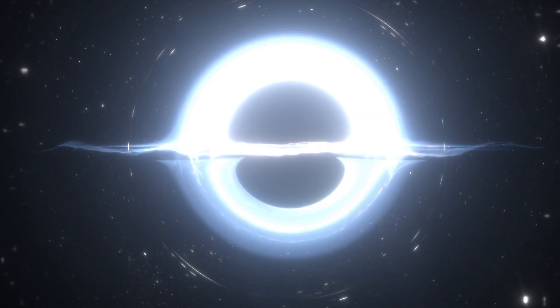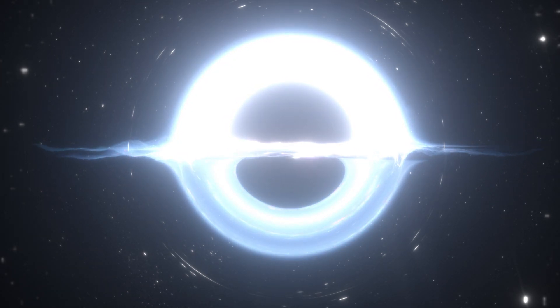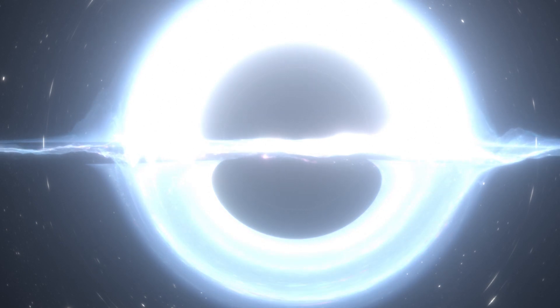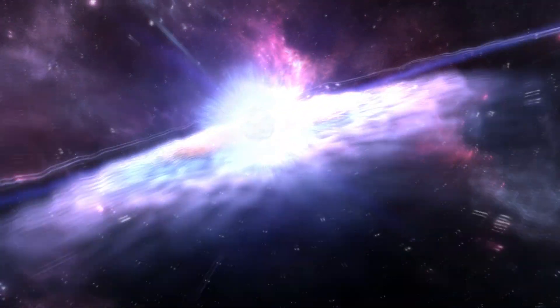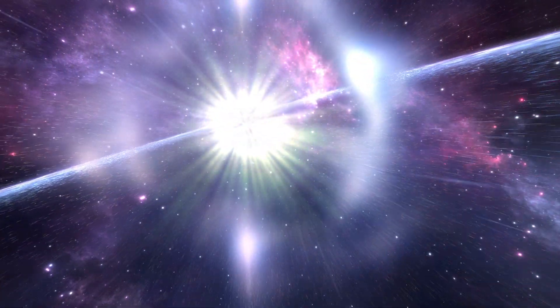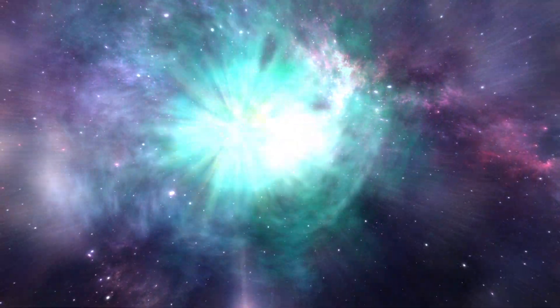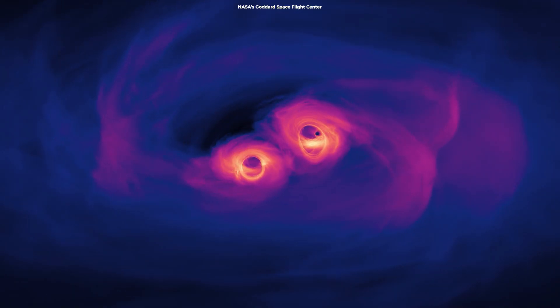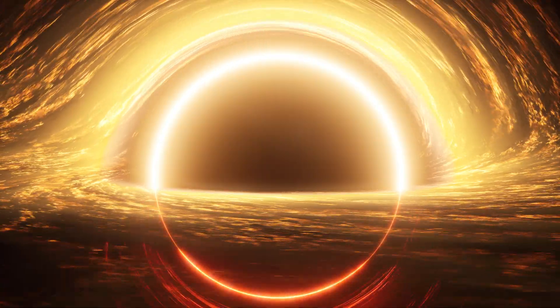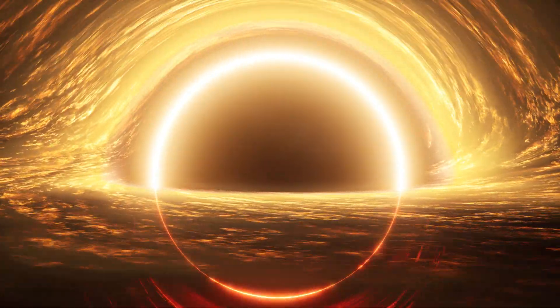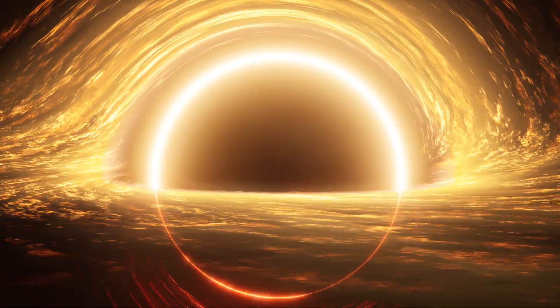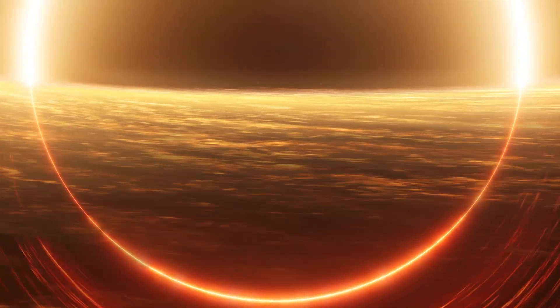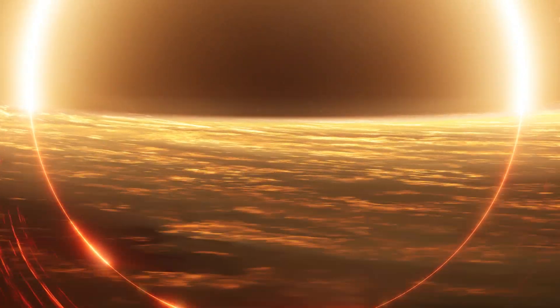One leading theory suggests that supermassive black holes initially form from the collapse of massive stars or the merging of smaller black holes. Yet it is still unclear how these objects can accumulate such vast amounts of mass in a relatively short amount of cosmic time.